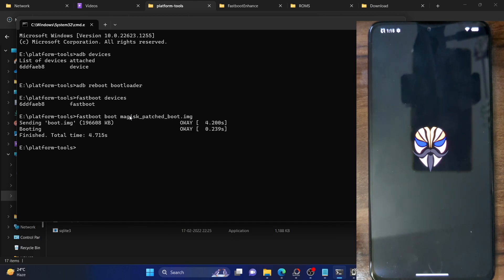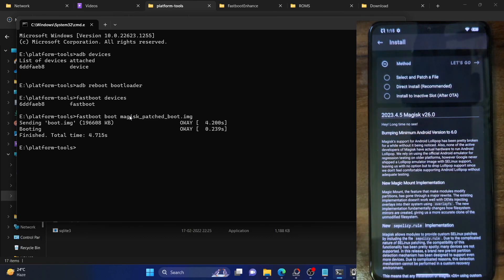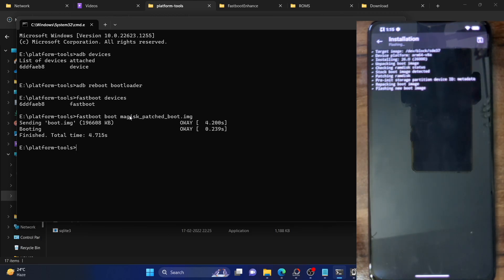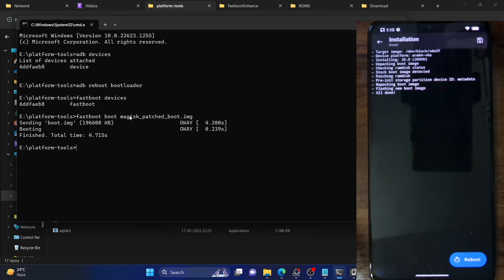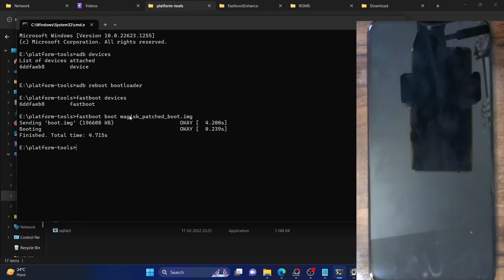Launch the Magisk app — it might take a few seconds to load for the first time. Then tap Install next to Magisk, select Direct Install, and tap 'Let's go'. Magisk will now flash the patched boot.img file. As you can see it is now flashing the boot.img file. Once done, just tap Reboot and our phone will reboot to the OS. This time we have obtained permanent root.